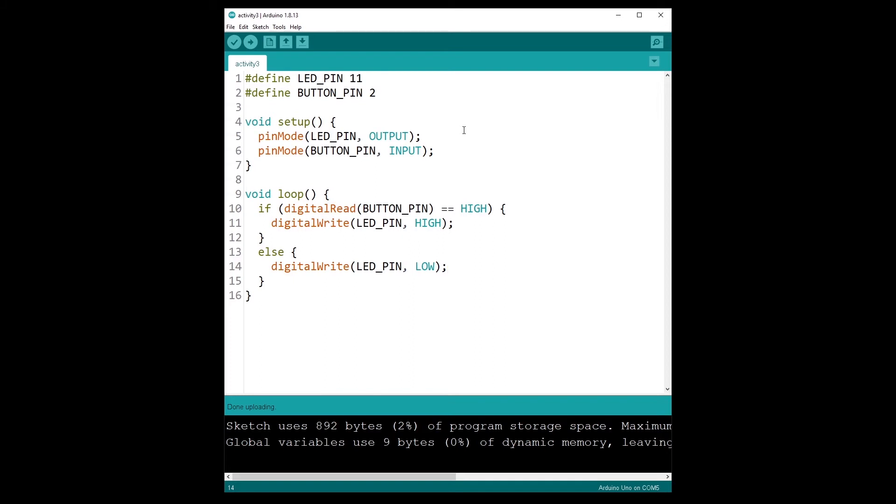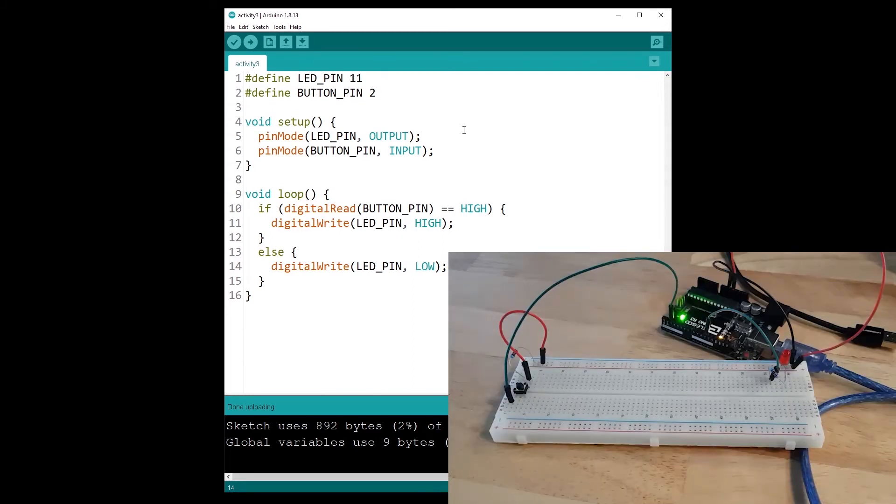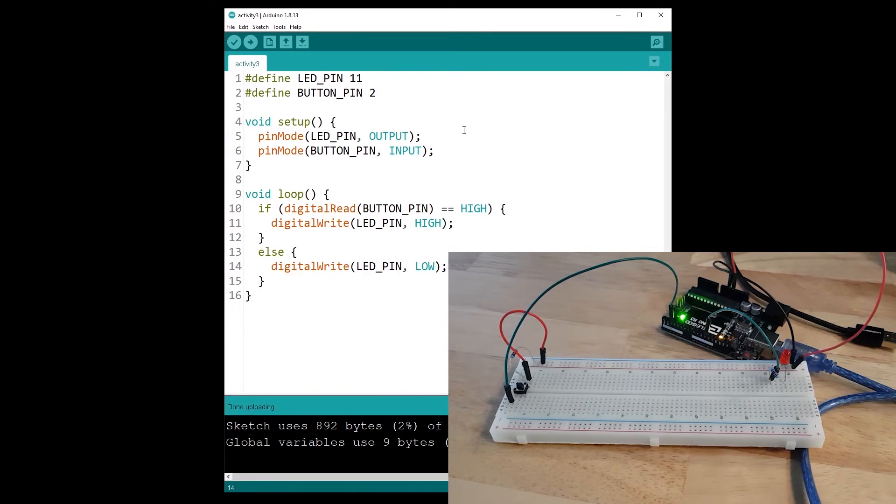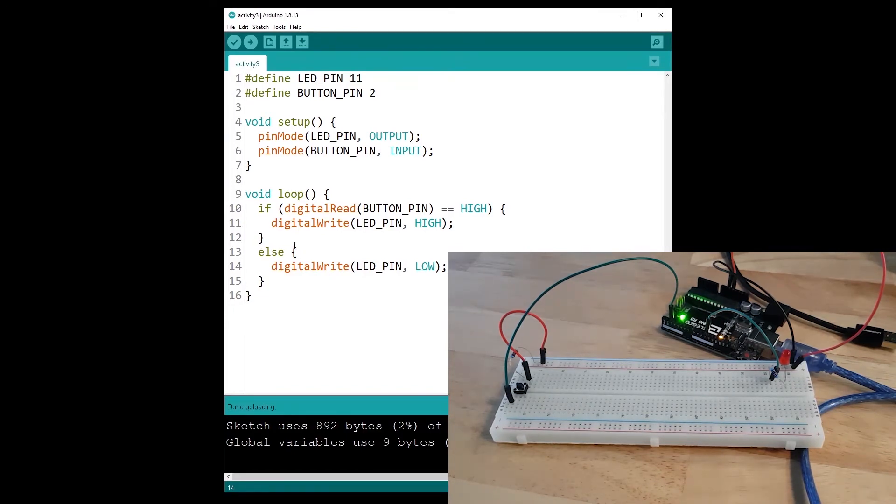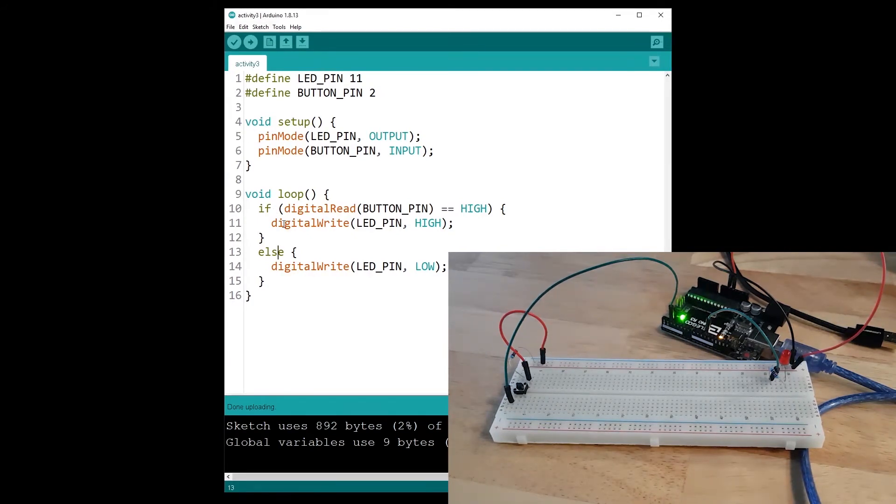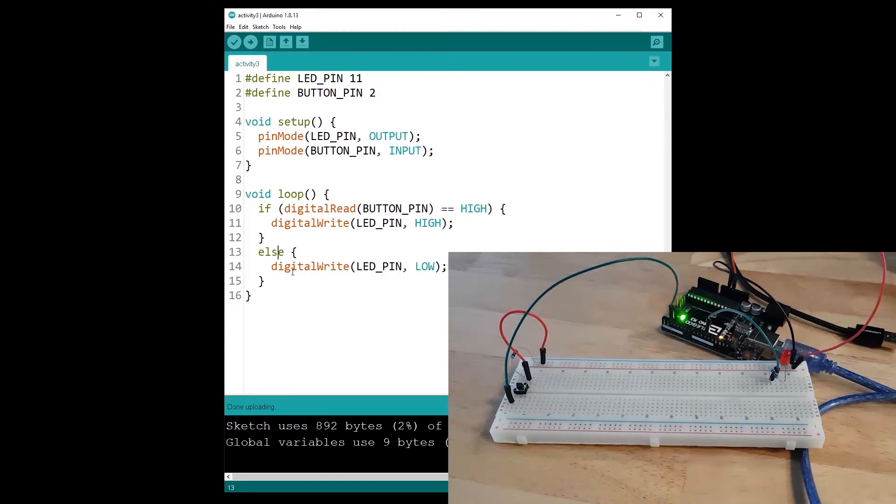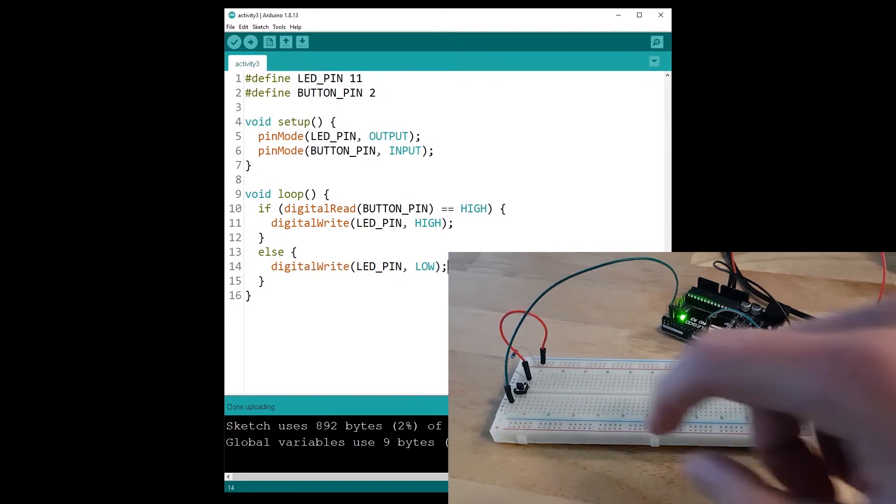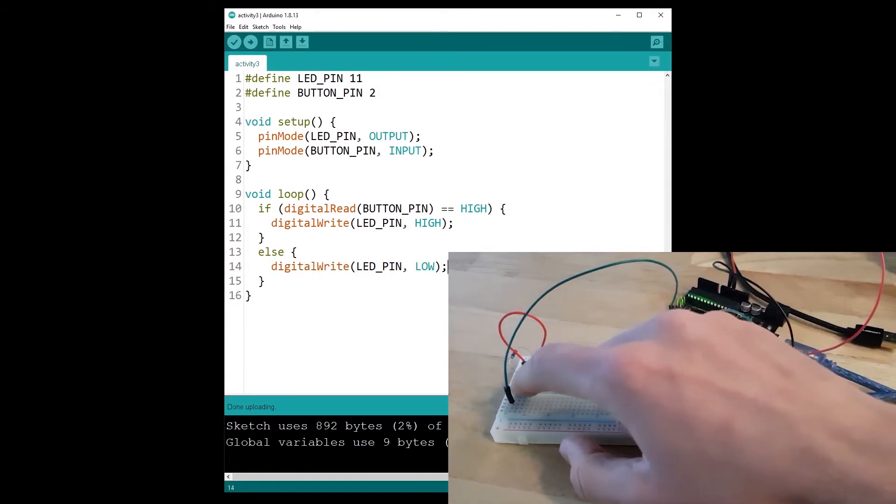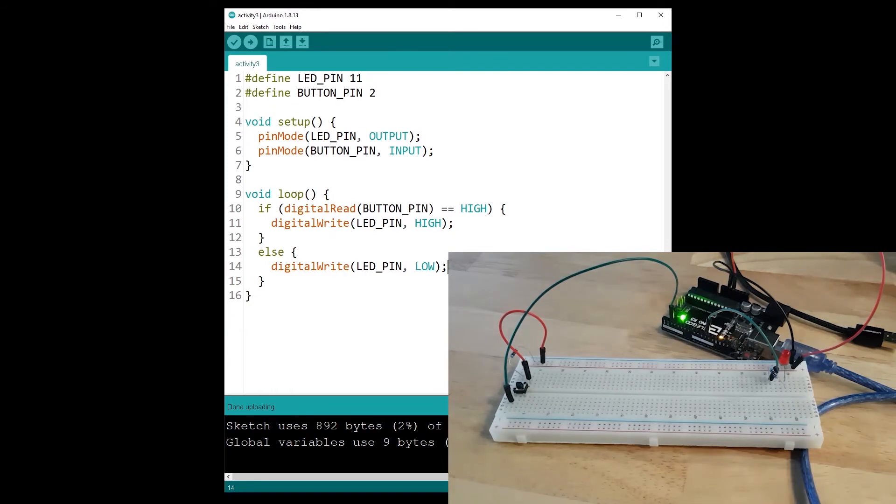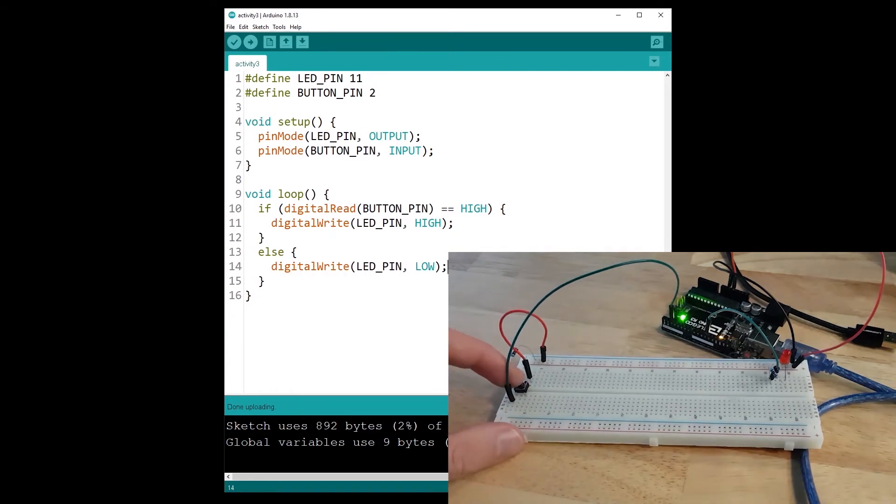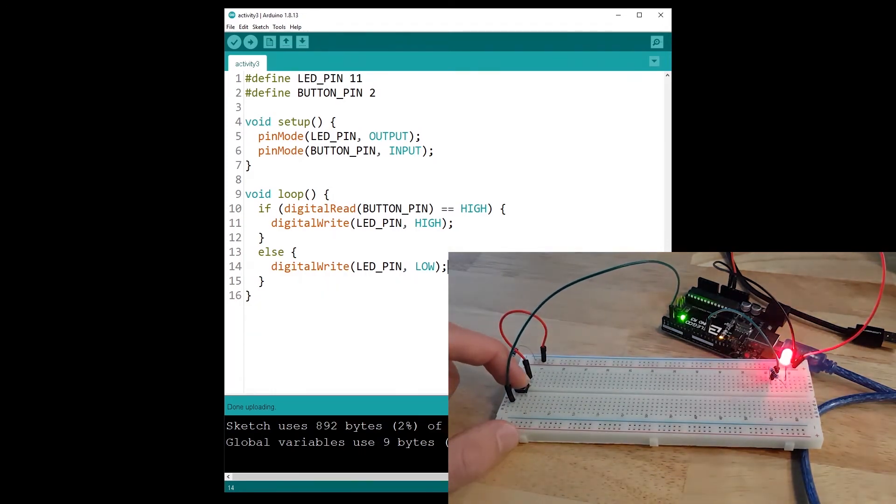And now, so you should see here the LED. So nothing happens for now, the LED is powered off. But actually the LED is powered off because we are in the else here of the if, because the button state is LOW, so we power off the LED.